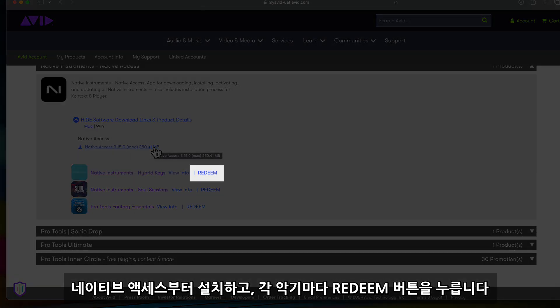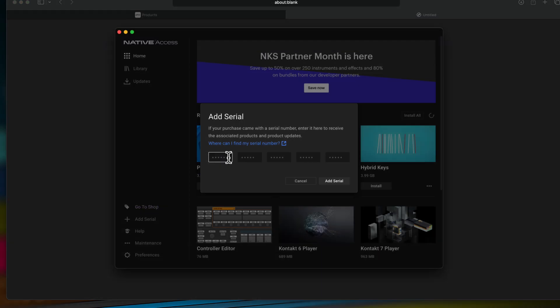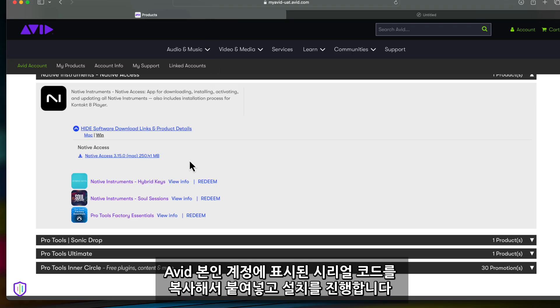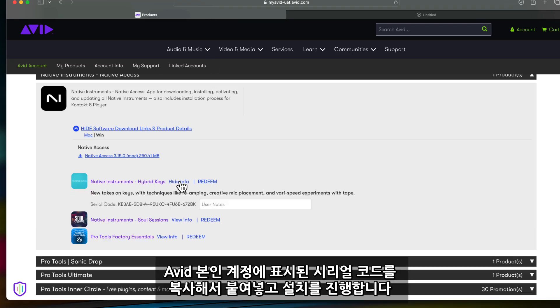Native Access will open and prompt you for a serial code. Here you can copy and paste the serial code found in your Avid account and continue with installation.